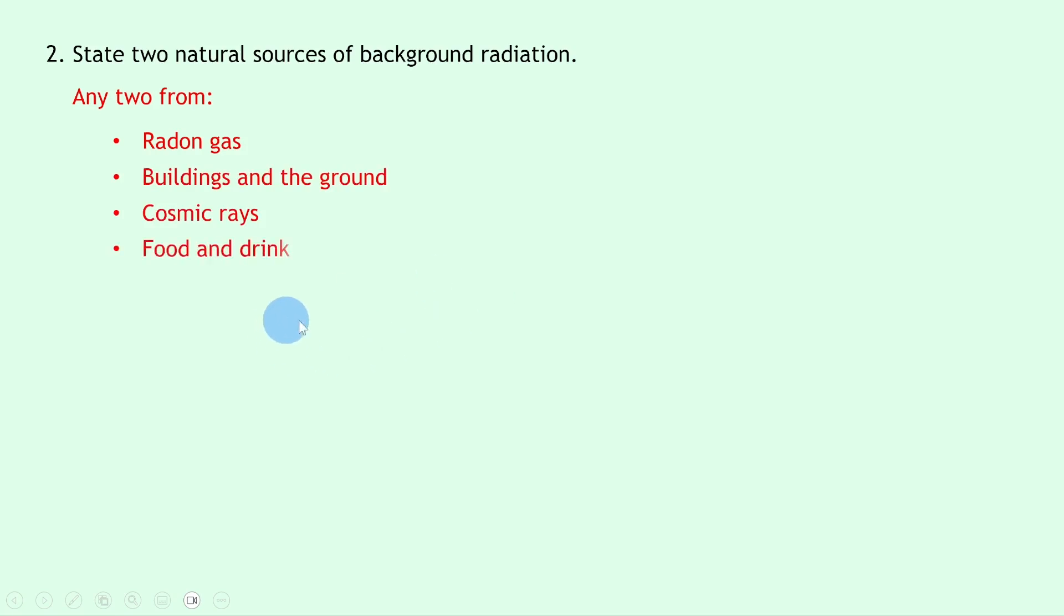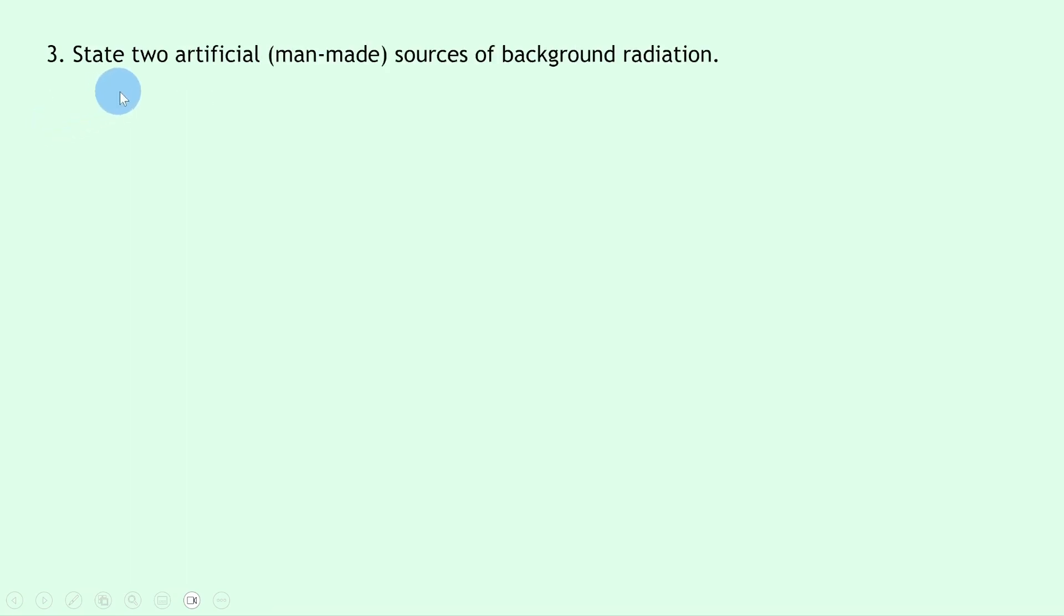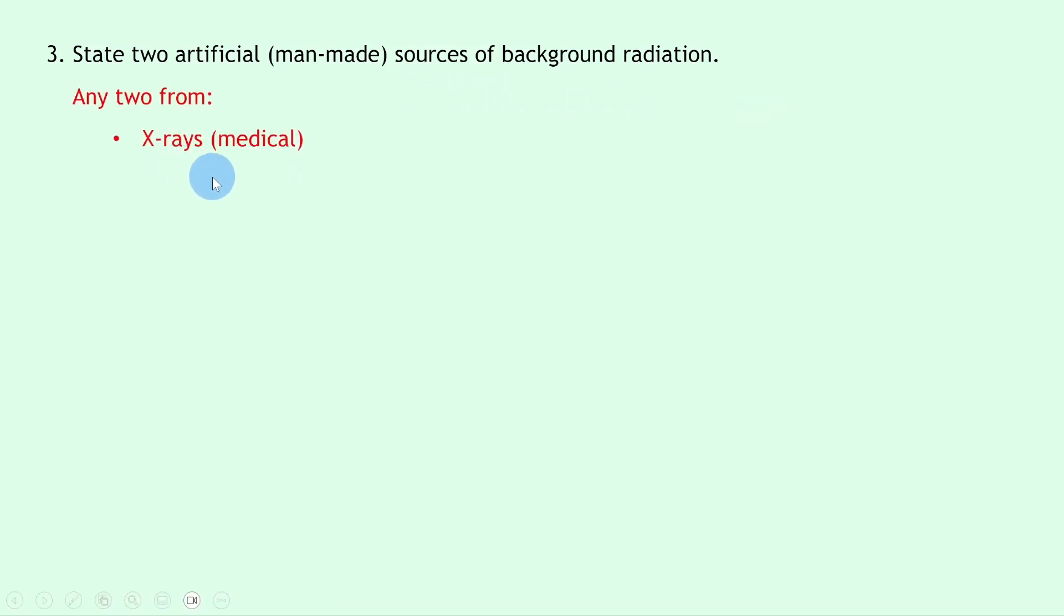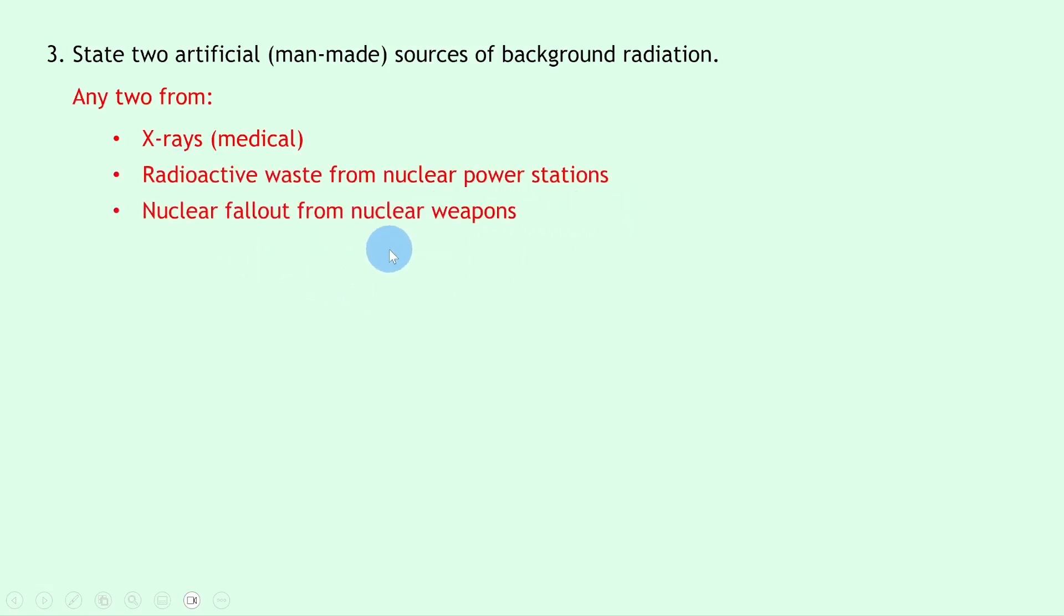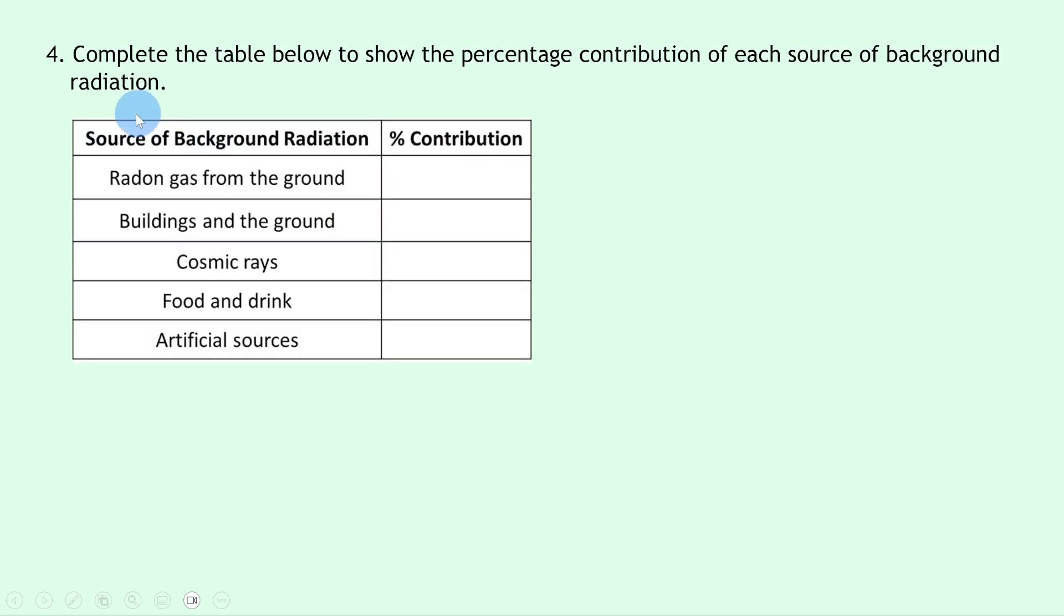Question three says to state two artificial, i.e., man-made sources of background radiation. Well, you could say any two from the following list. So we've got medical x-rays, we've got radioactive waste from nuclear power stations, or nuclear fallout from nuclear weapons. Lastly, question four says to complete the table below to show the percentage contribution of each source of background radiation.